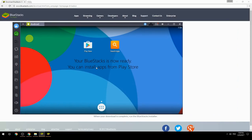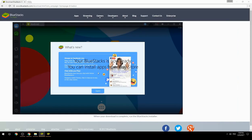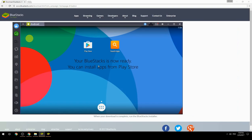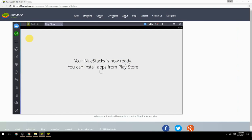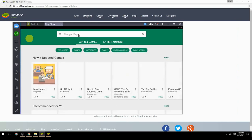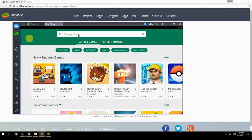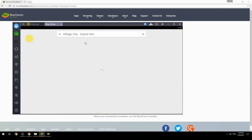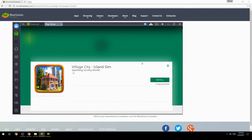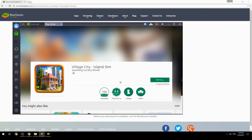Your BlueStacks is now ready and you can install apps from the Play Store. Search for your game name inside Google Play, click on the game icon, click the Install button, and once installation is finished, begin playing.